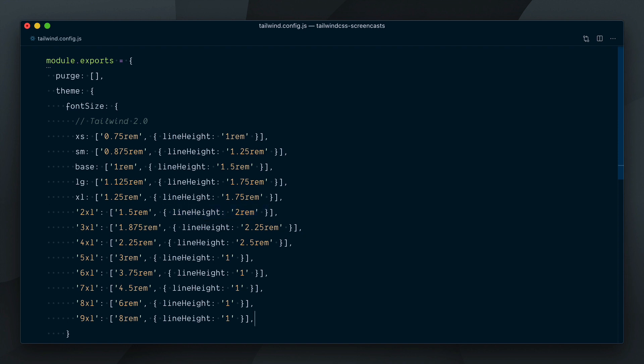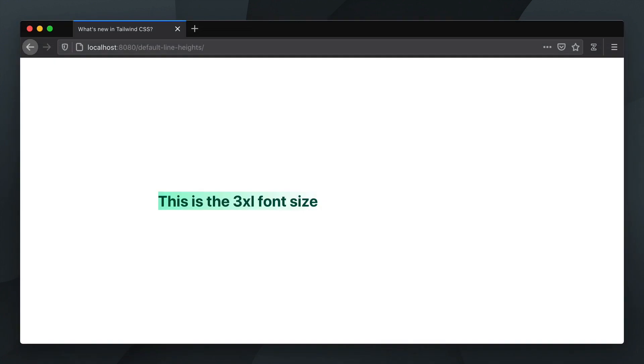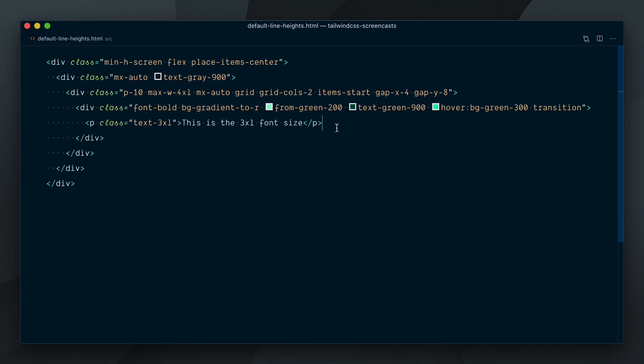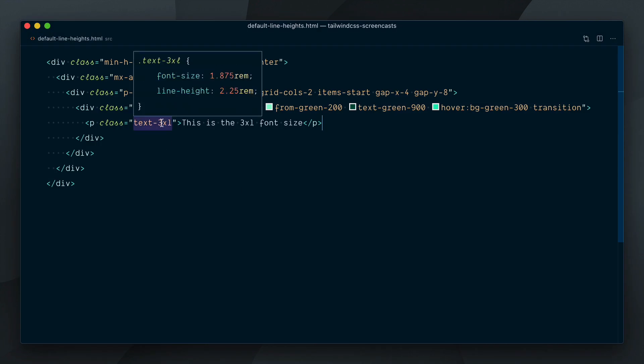This means that font size utilities now come with a baked in line height. Take this 3xl text size here. The added background color helps us visualize how much vertical space is taken by the text. If I hover on the Text3xl class, you can see the 2.25 rem line height that it defines.